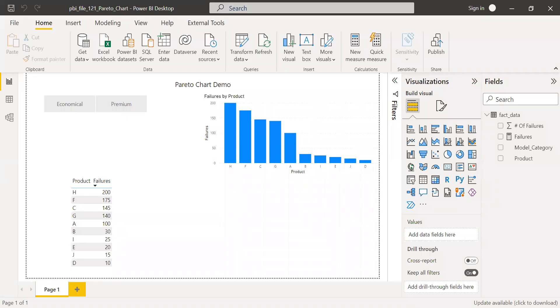So here is the PBX file and for the sake of time, I've added two visuals here. One is the table and the other one is line and cluster column chart. So before we start to build the Pareto chart, I just want to show you the data.